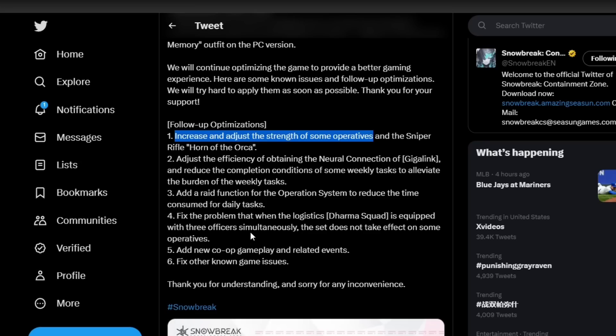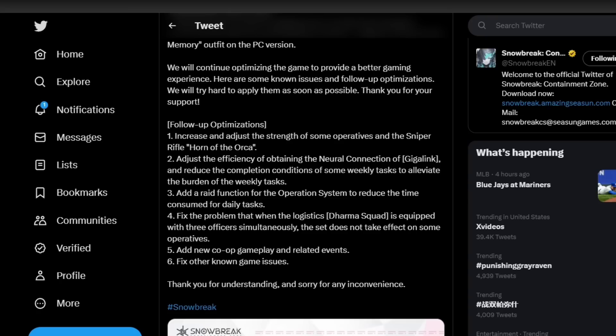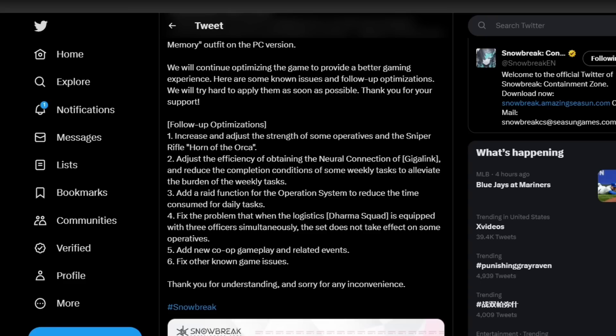Number two: adjust the efficiency of obtaining the neural connection of Gigalink and reduce the completion conditions on some weekly tasks to alleviate the burden of the weekly tasks. What that sounds like is that they're improving your quality of life, and that is always a good thing when it comes to gacha games. When you can alleviate the burden of doing weekly tasks, that's going to enhance your enjoyment of playing the game so you can get through those quicker to get to what you really want to do.